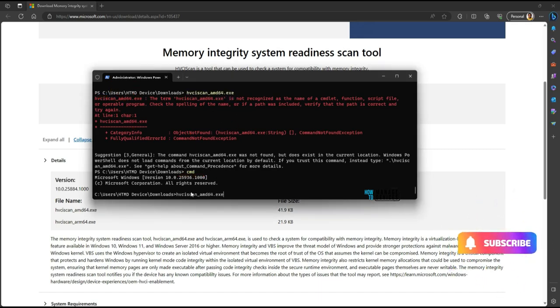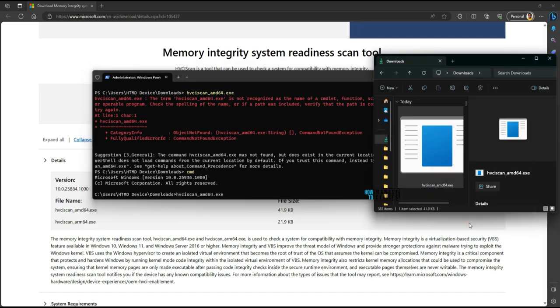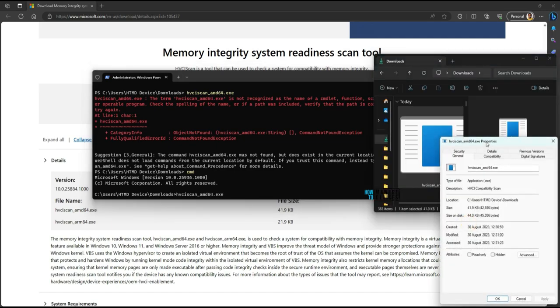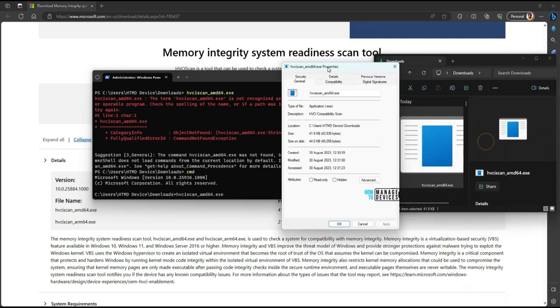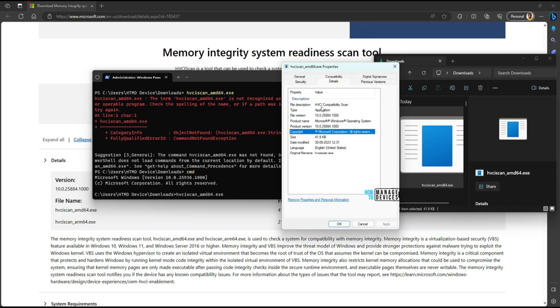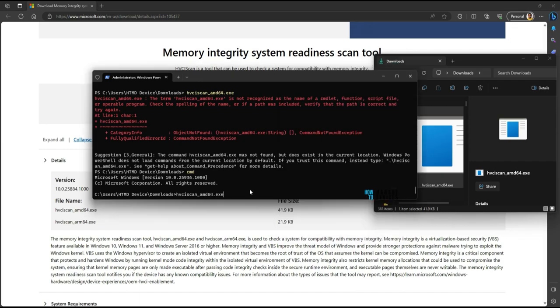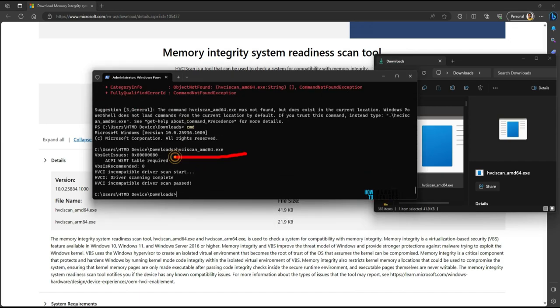This is the exe file. If I go to properties, you can see the details: HVCI Compatibility Scan application. Let's run this now.